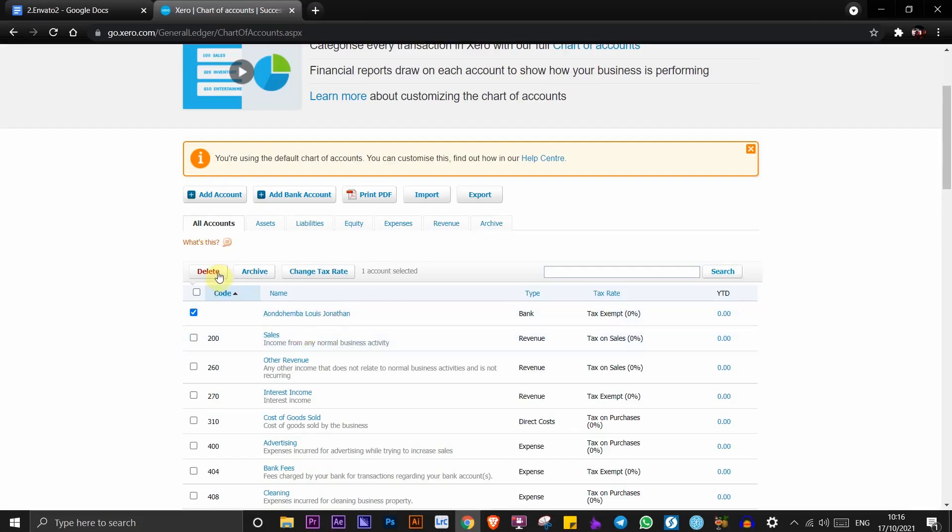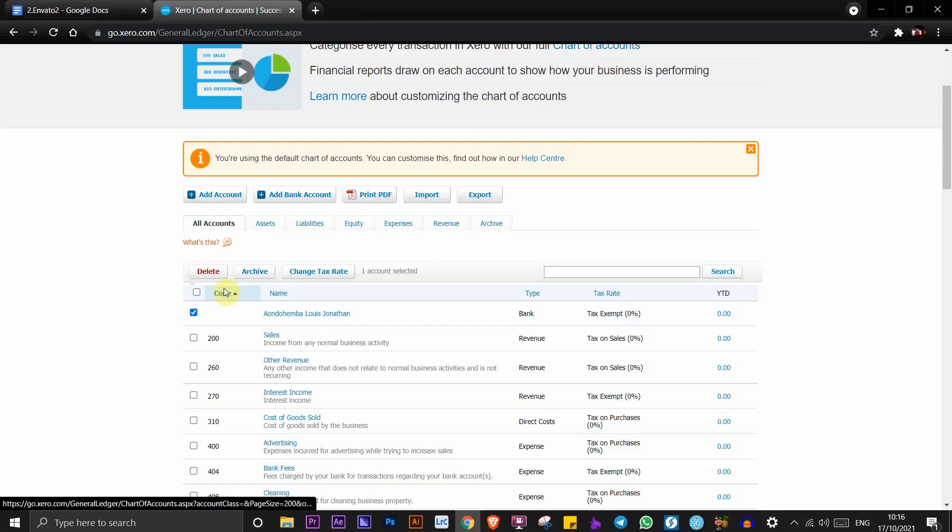Once you click on delete, it will ask you whether you want to archive it or not. But if you have no transactions on it, like I said, you will be able to delete it immediately. So go ahead and click on delete.